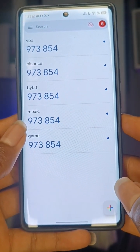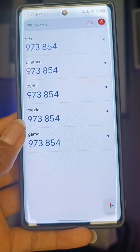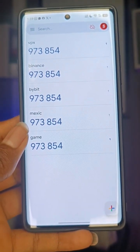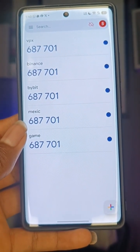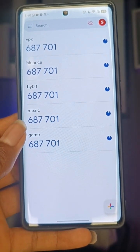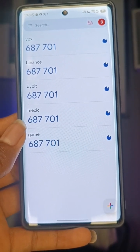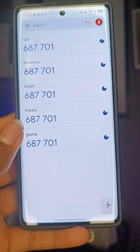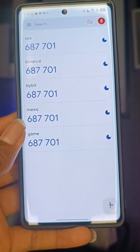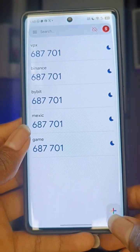First, in your app, they'll ask you to add an authenticator. They will either give you a QR code to scan or give you a key code. Mostly they give you the QR code to scan, or they'll give you the key.